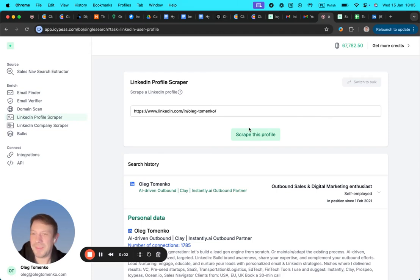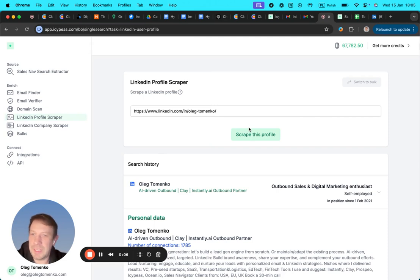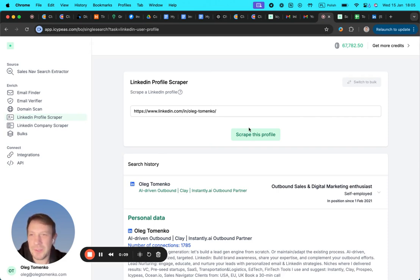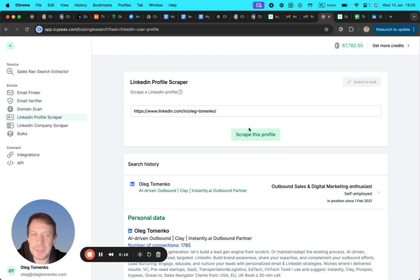Hello everybody, so today I'm going to share with you a little update from ICPS. That's the tool that I really enjoy working with. I use it for all my waterfalls when I need to find emails, basically from LinkedIn profiles.